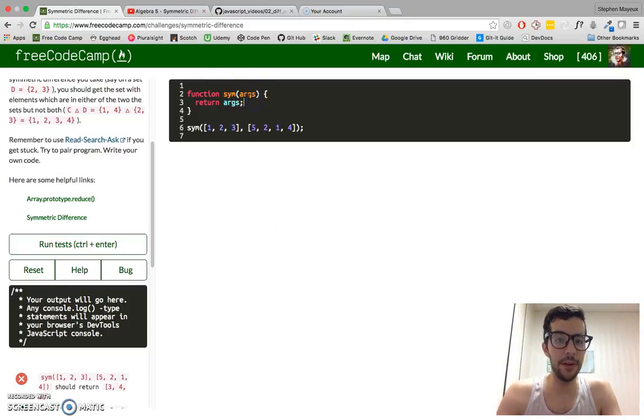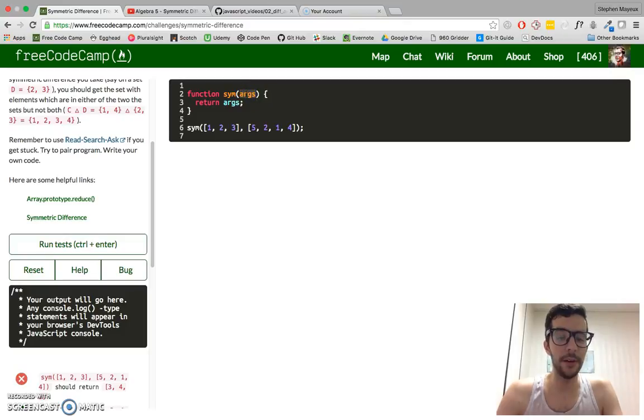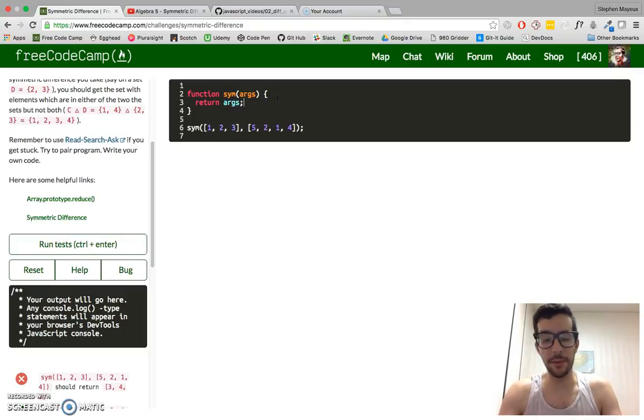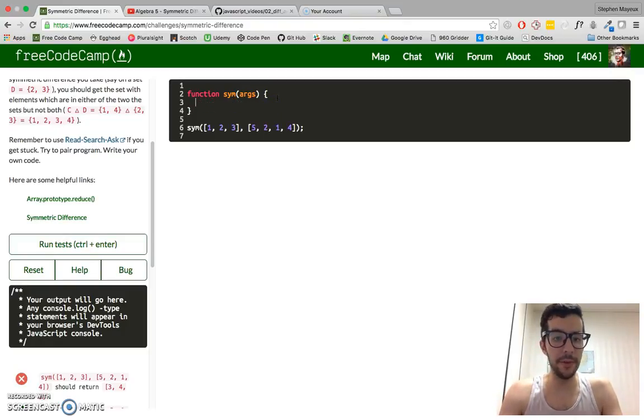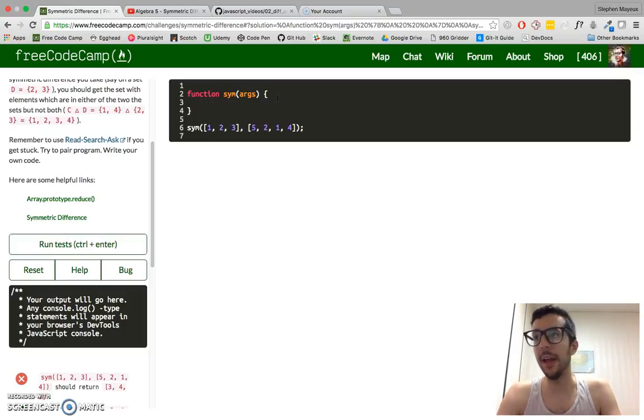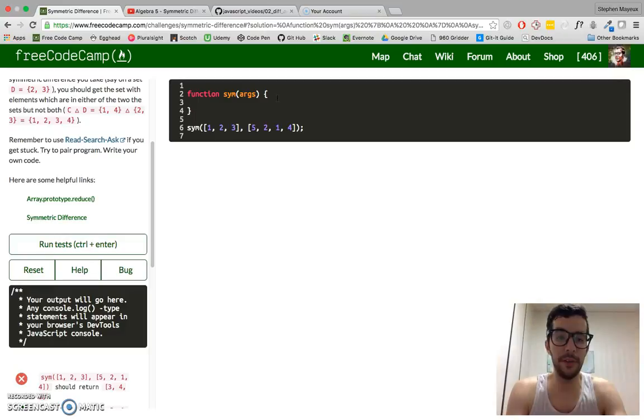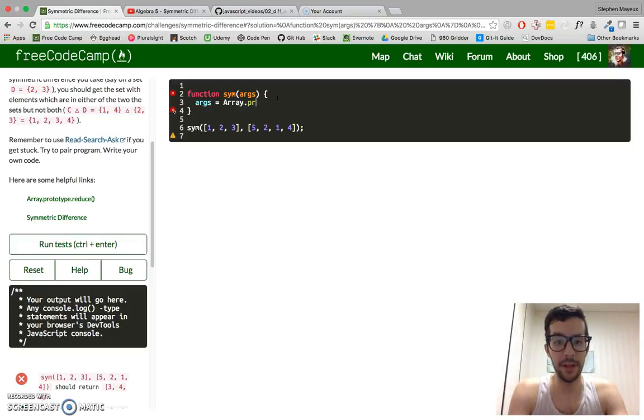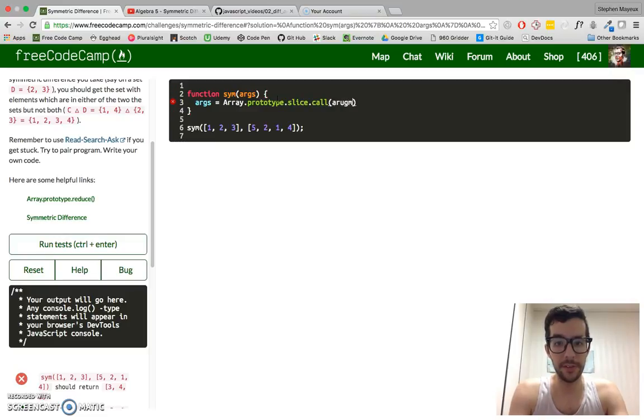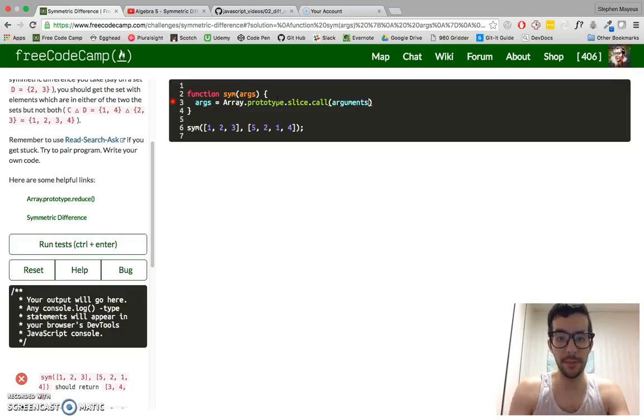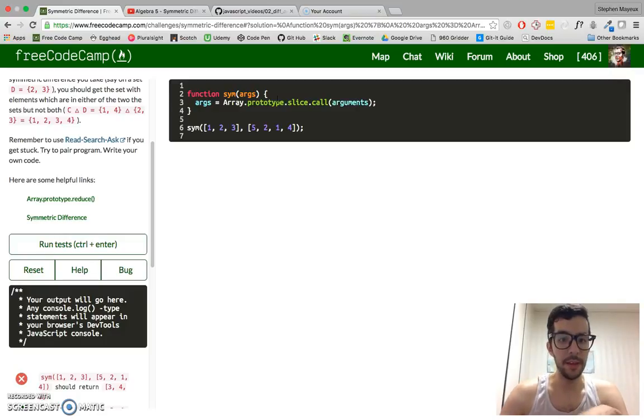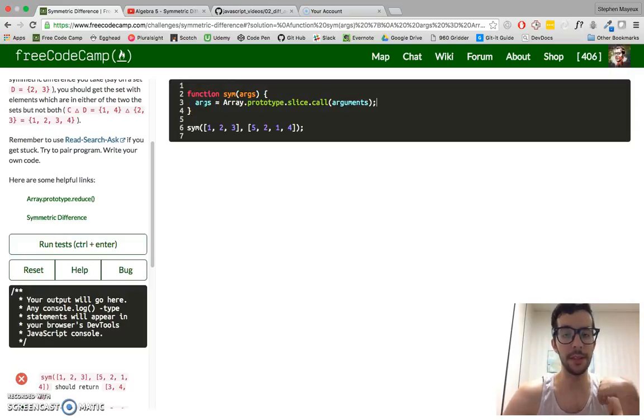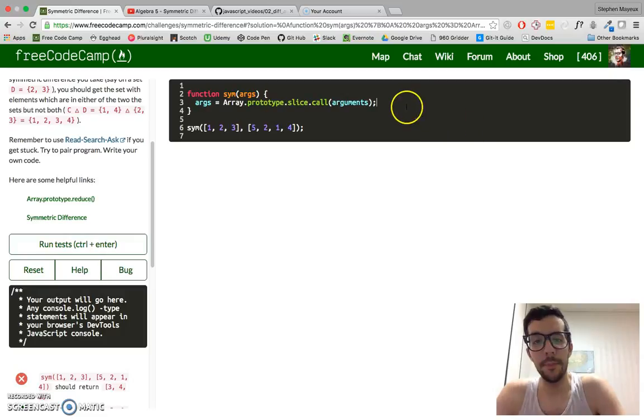First thing we got to do, we've got one argument right here, but we have multiple arguments. We could have like two or even three arrays. So we know that we're going to have this arguments object that we've seen before, and we've got to convert it into an array. So we've done this before. And we've got to say array.prototype.slice.call(arguments). So now args is an actual array that we can use array methods on and so forth.